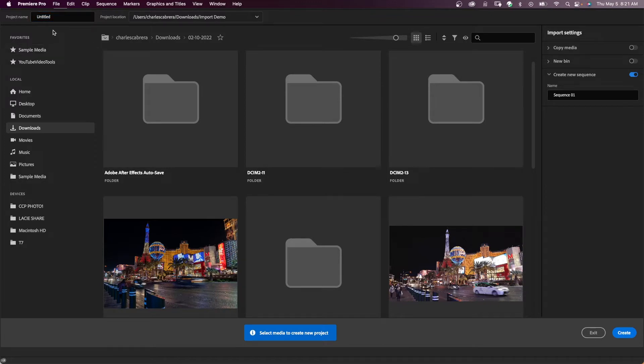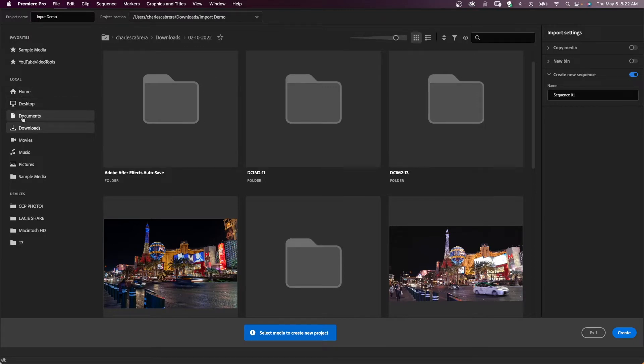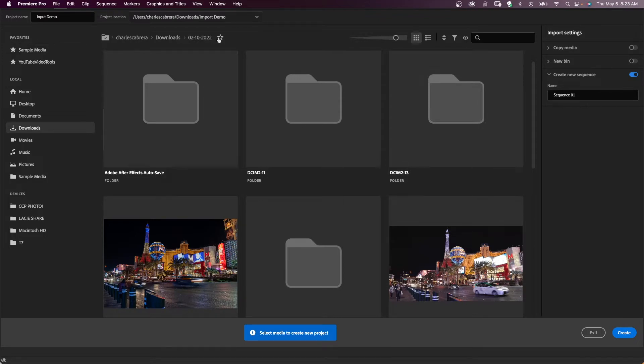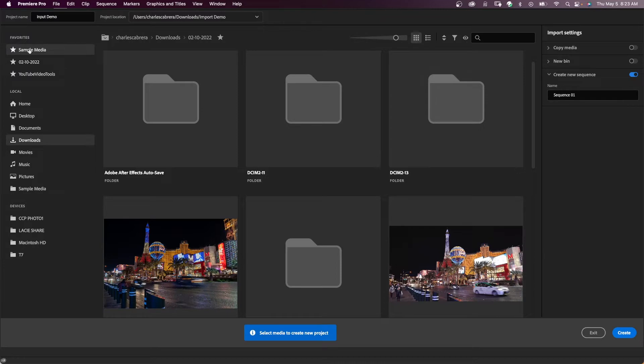Begin here at the top left. You name your project and select the location where you want to store it. I'll name this import demo and choose a location. Here on the left you can select media from multiple locations, and here you have a list of favorites with a star next to it. For instance, I can favor this location right here and it goes in the list. If it's a location that I frequently want to use or for a particular project, I can just make it a favorite and select it here in this area.